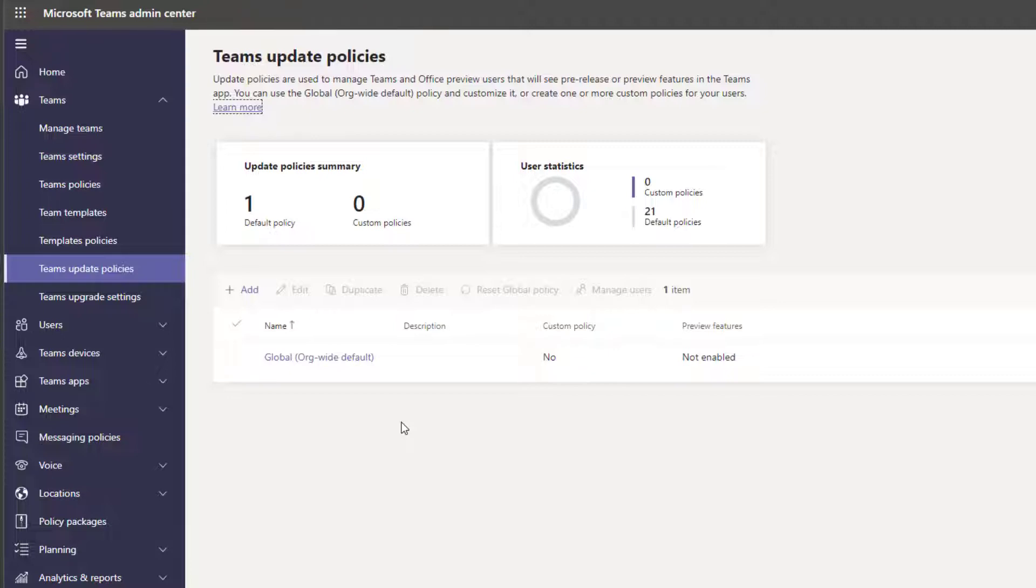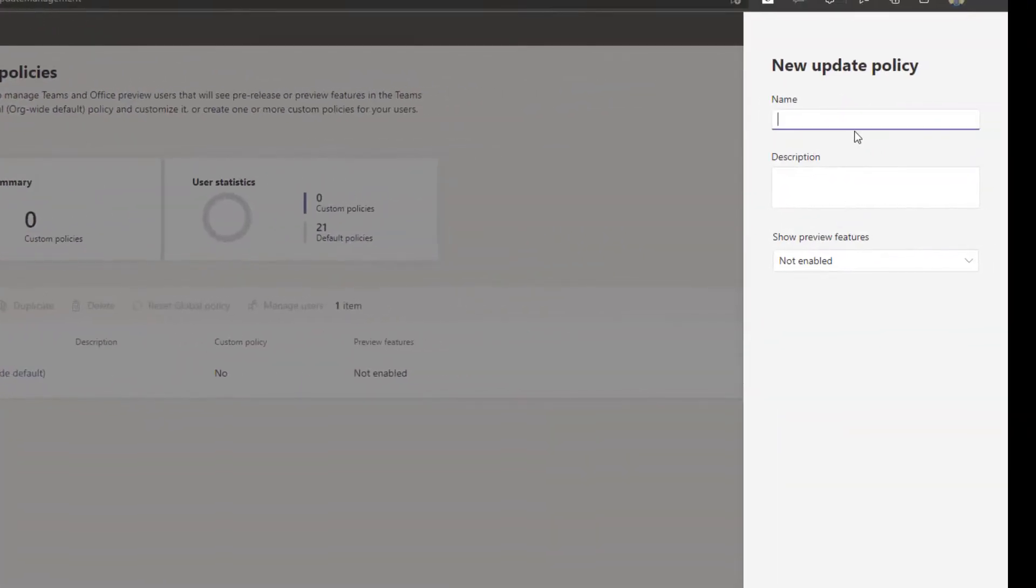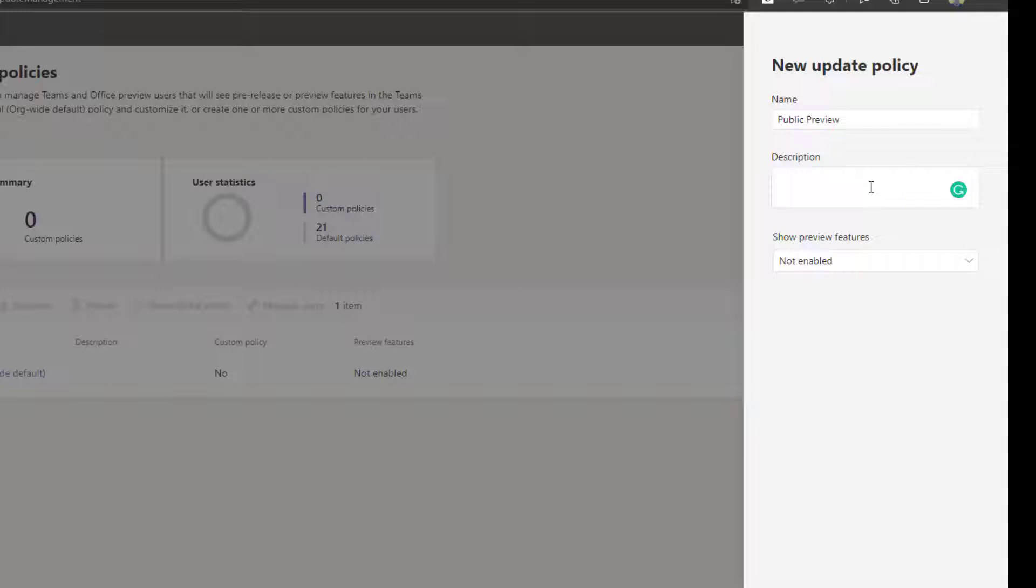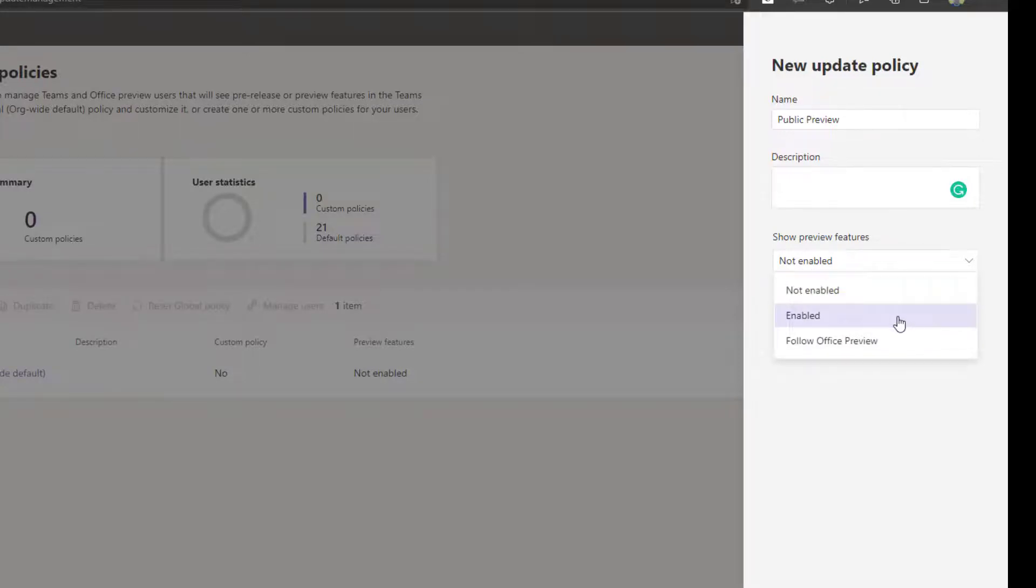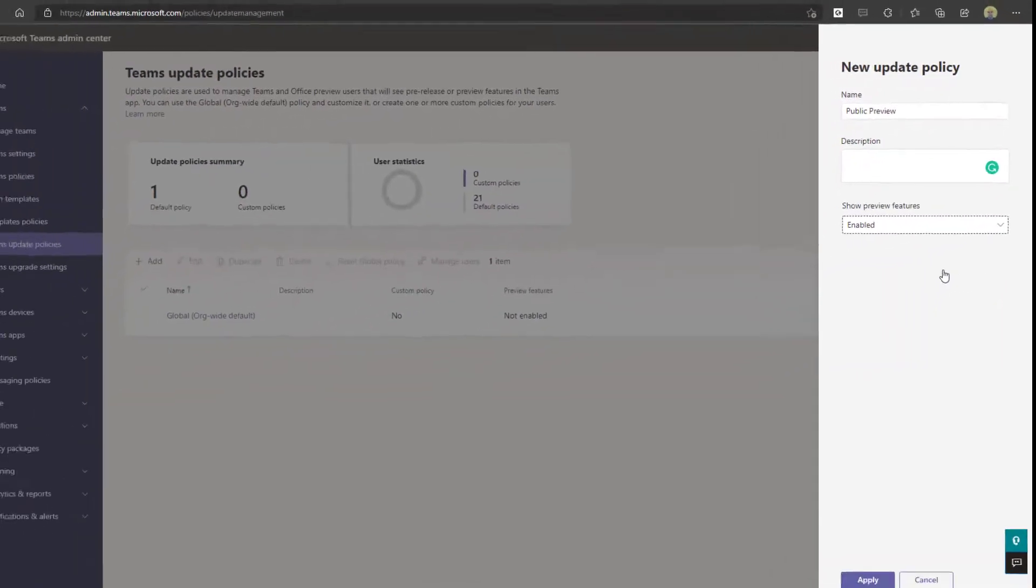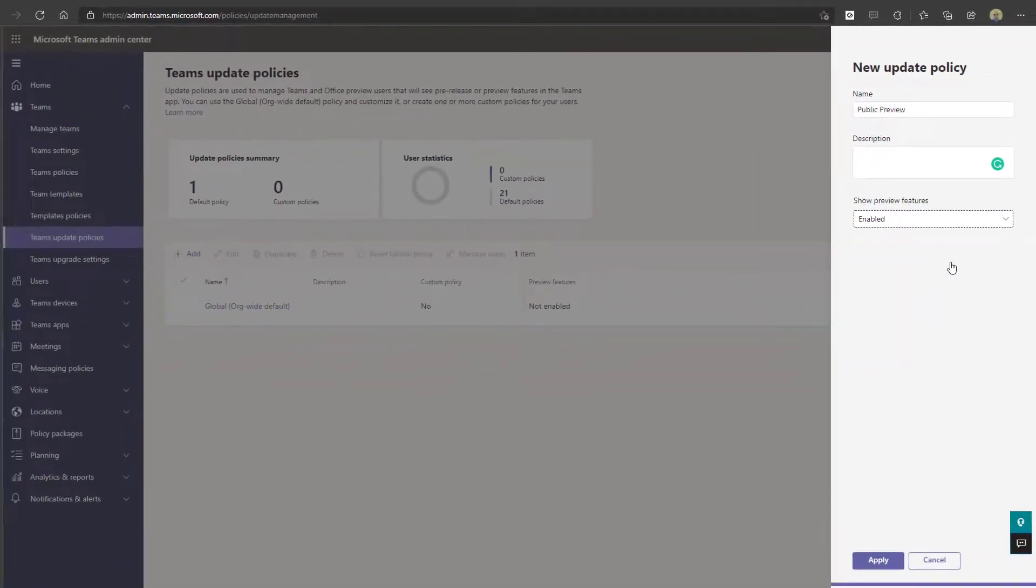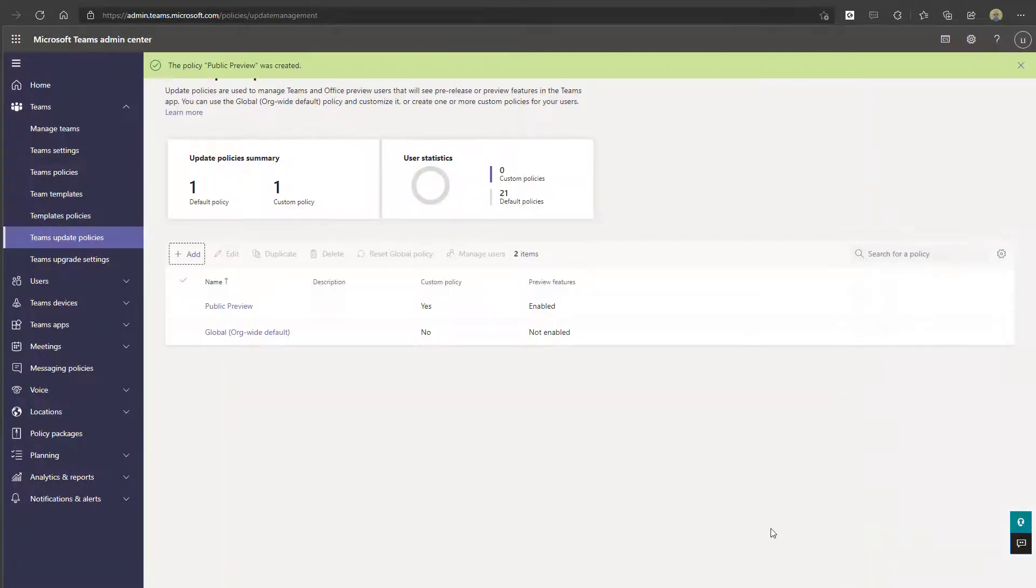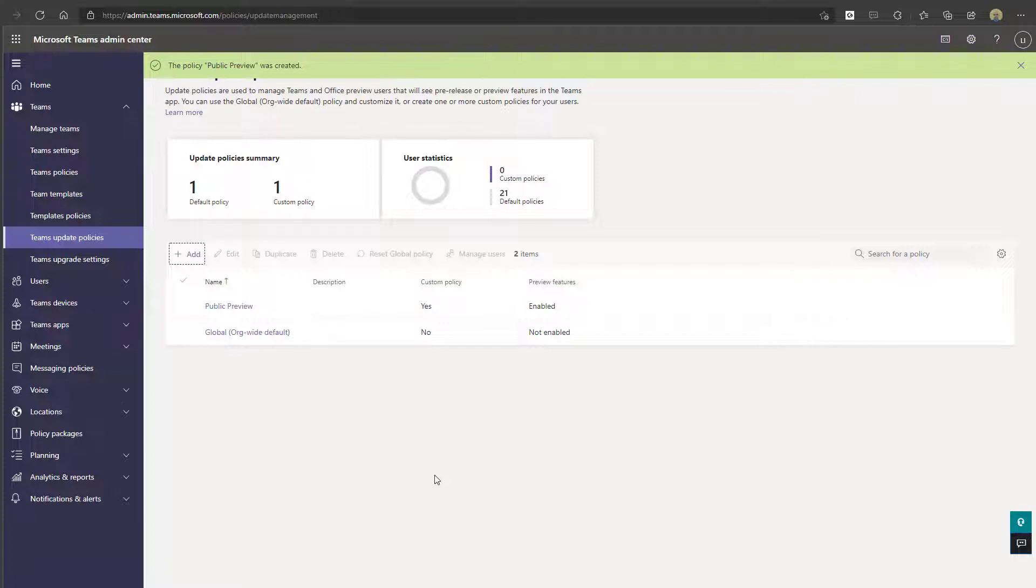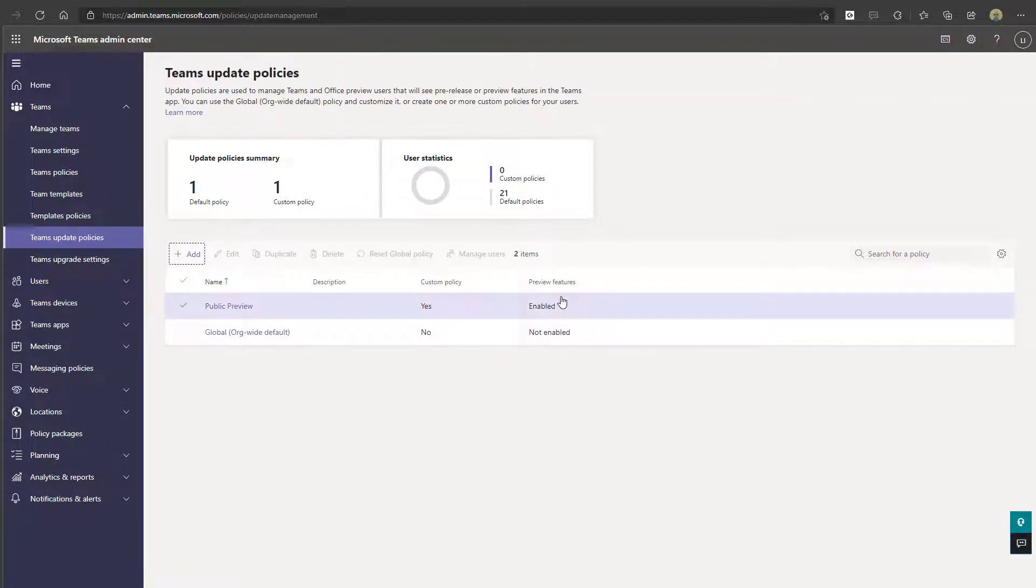Now what I'm going to do is I'm going to go ahead and create a new policy. Now to do that, you want to click on the add button and you want to give your update policy a name. I'm just going to call this public preview and you can put in a description if you want. Ultimately, what you want to do here is come down to the show preview features field and you want to select enabled. Once you've selected enabled, you want to click on apply, and you can see here that this new policy has been created and you'll notice that preview features are enabled.